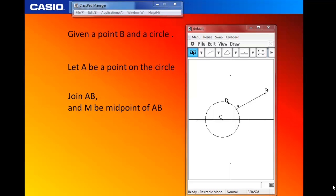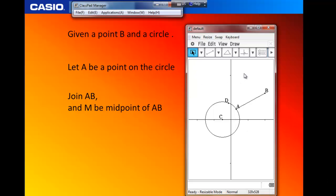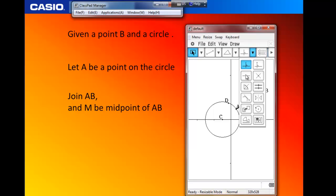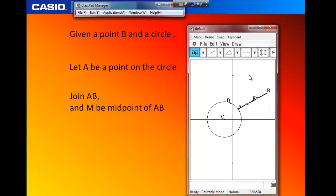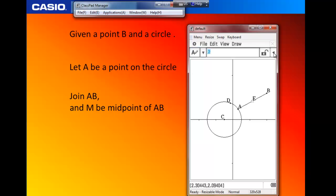Now we are going to construct the midpoint of AB. To do this, start by selecting an empty space for a fresh construction. Select the line segment AB, go to Geometric construction and select the midpoint. Once you select the midpoint, the midpoint E appears. Now we are going to change the label to M. Click on the empty space, then select the point E, toggle, and change the label to M. Then confirm.